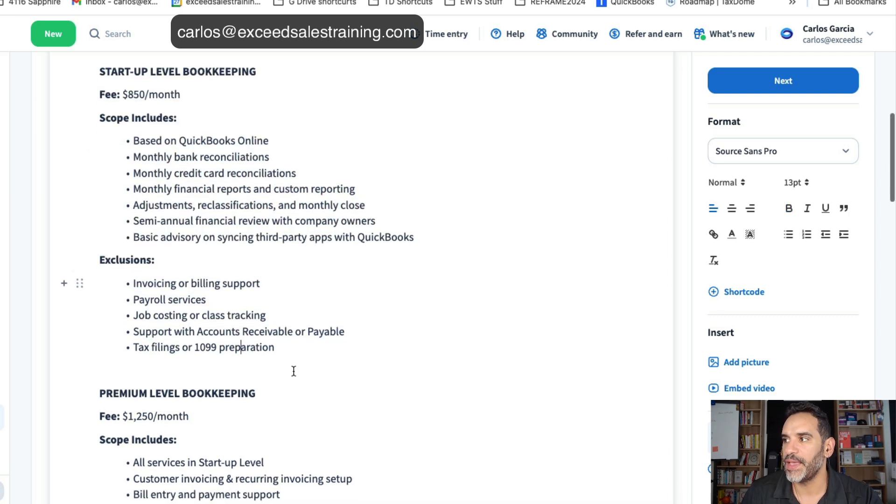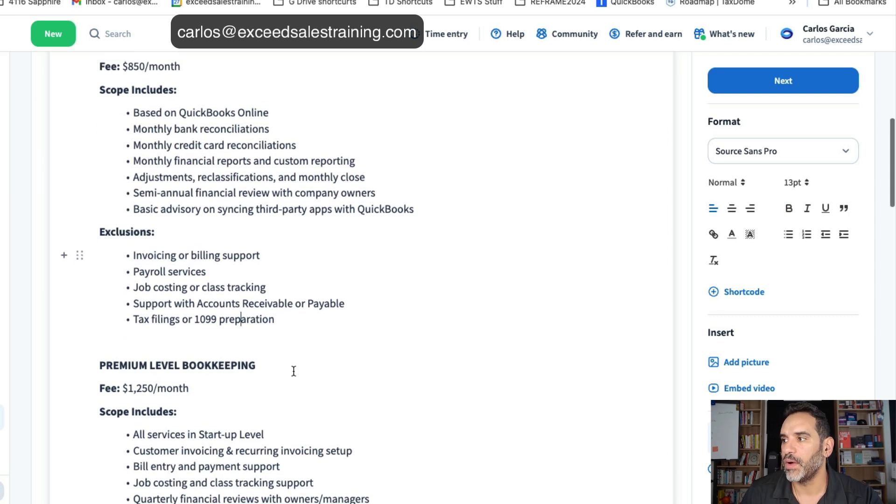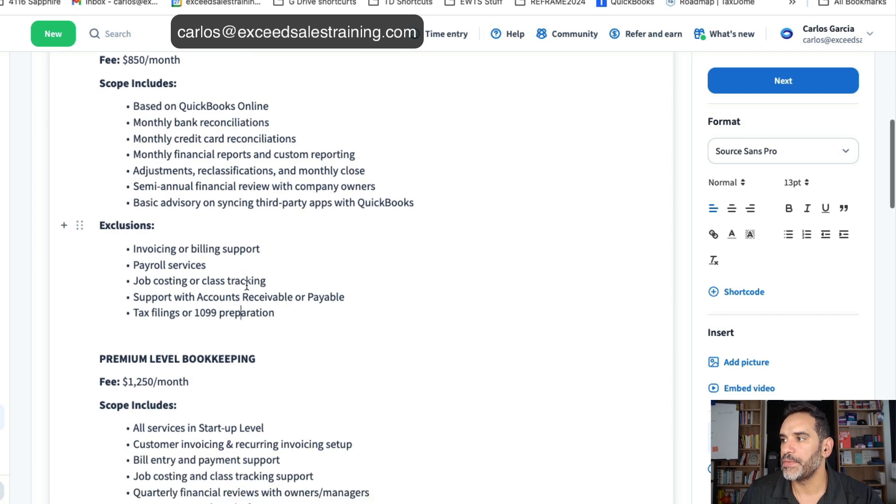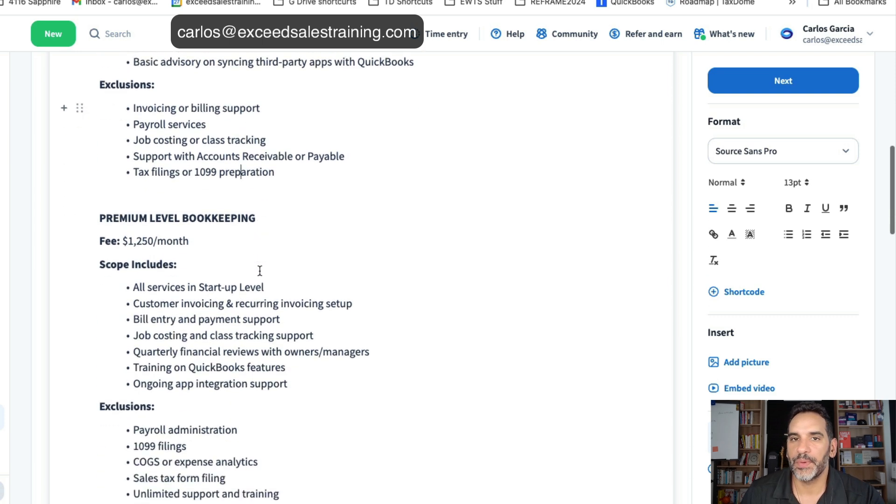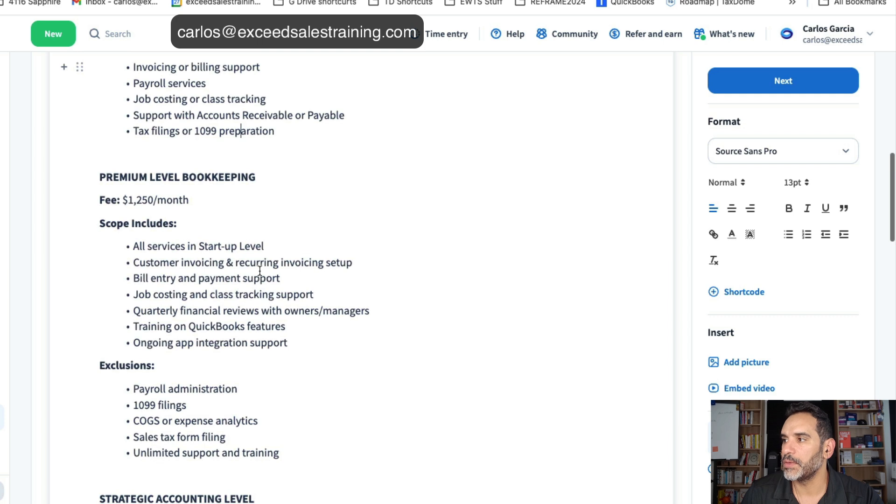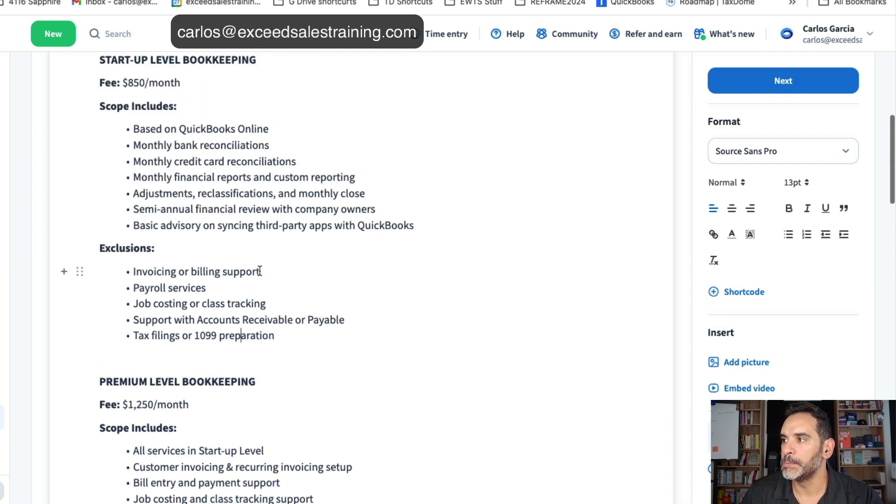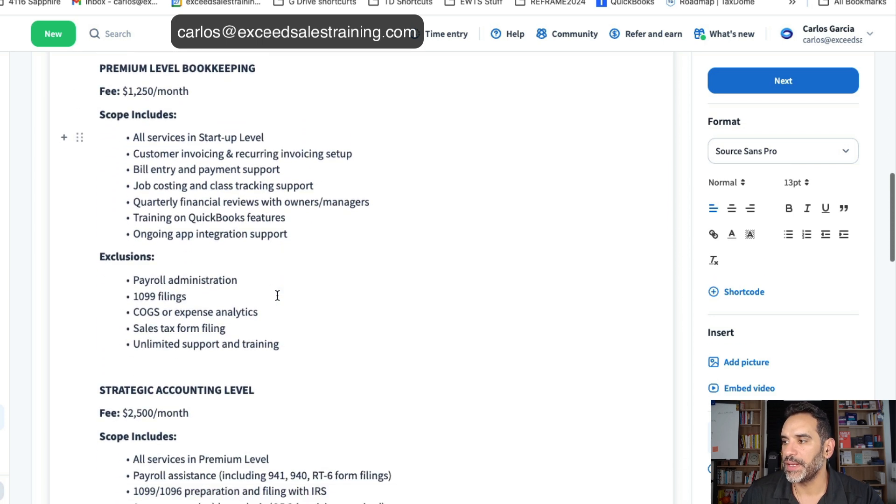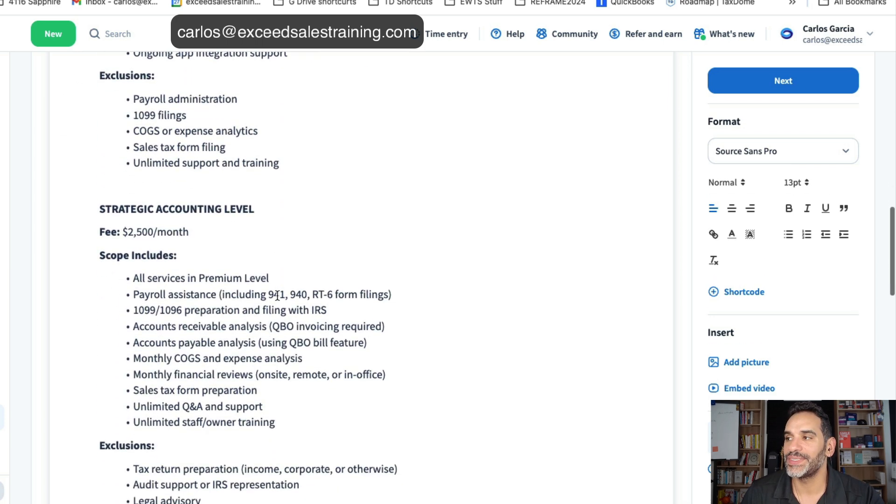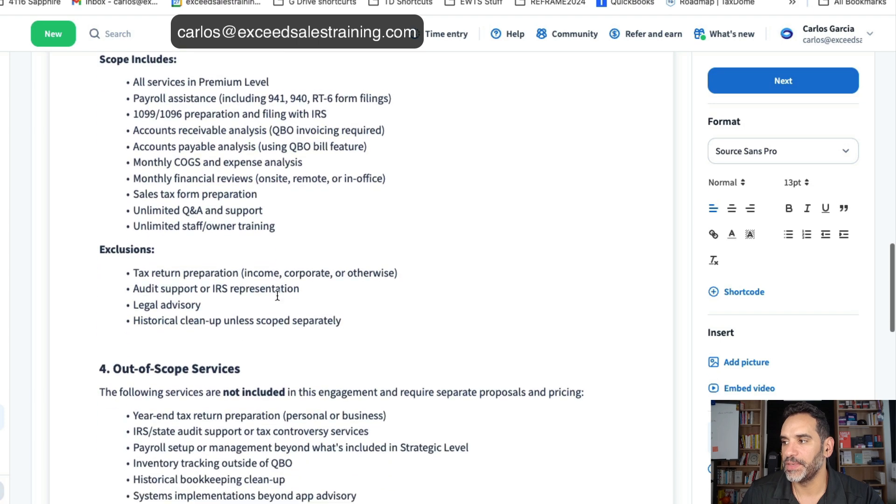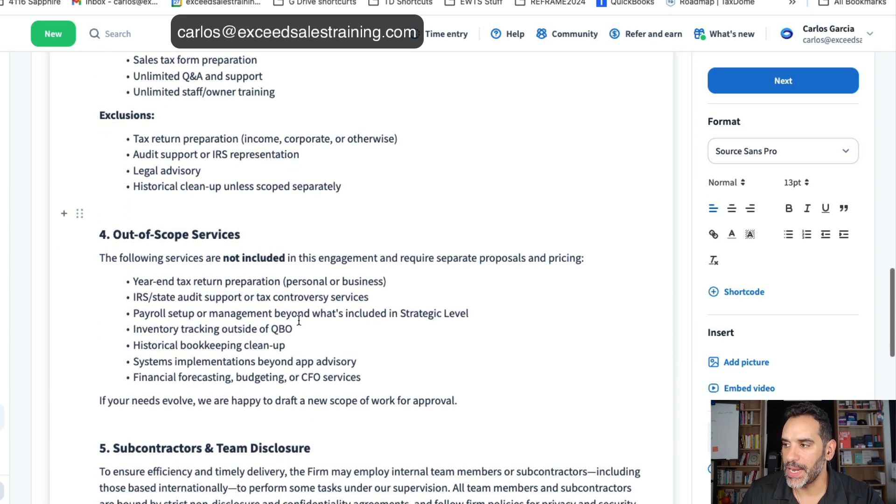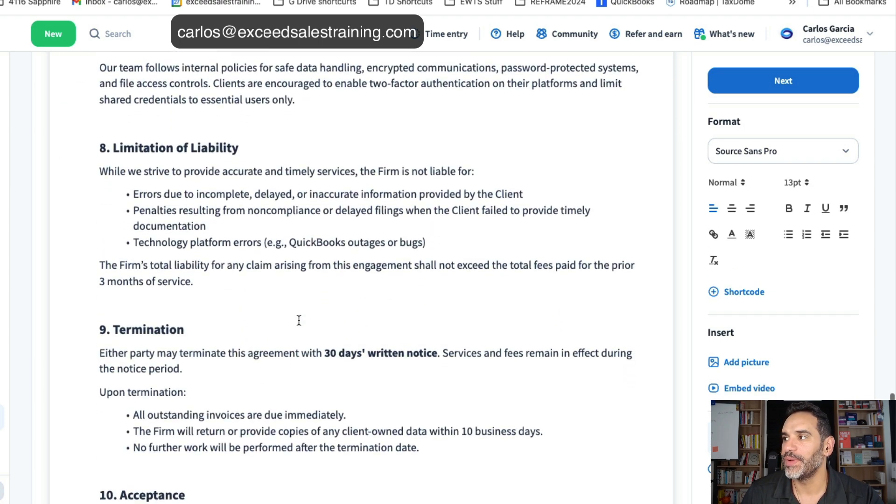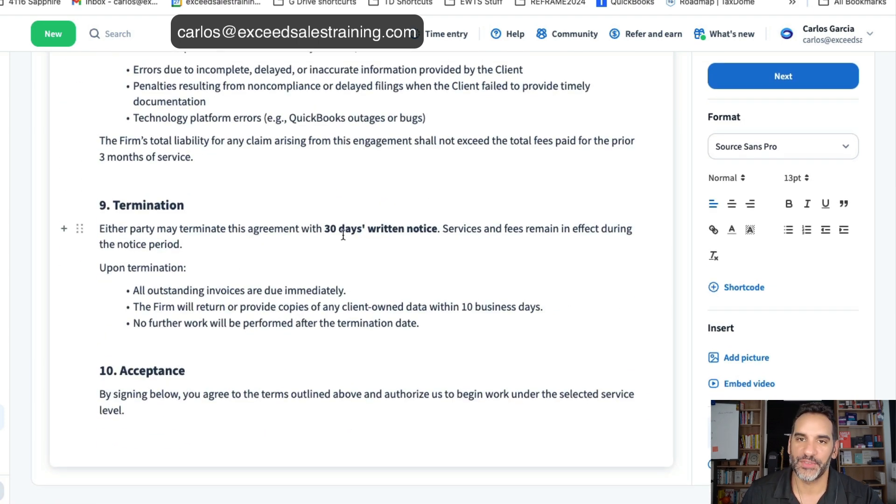You put the exclusions there. So we've got three levels, I put three prices. You've got startup level, premium level and then strategic accounting level. That's just in the terms itself.